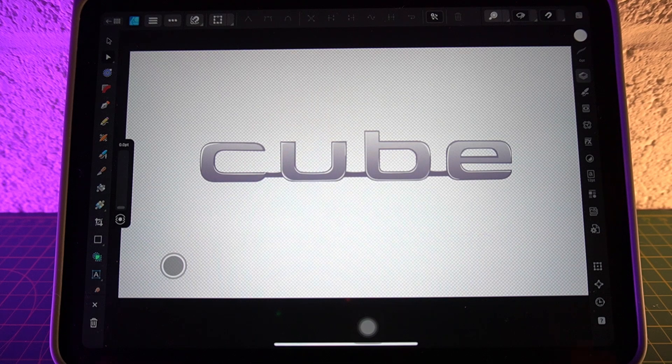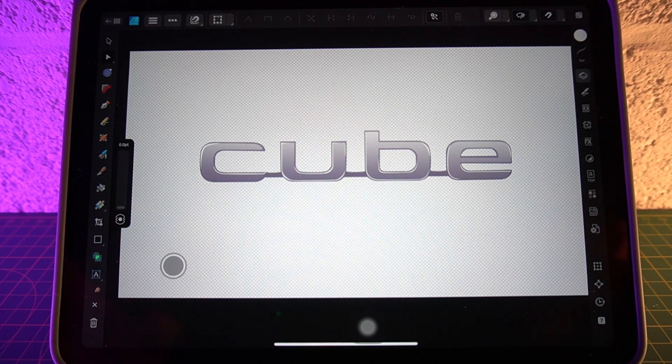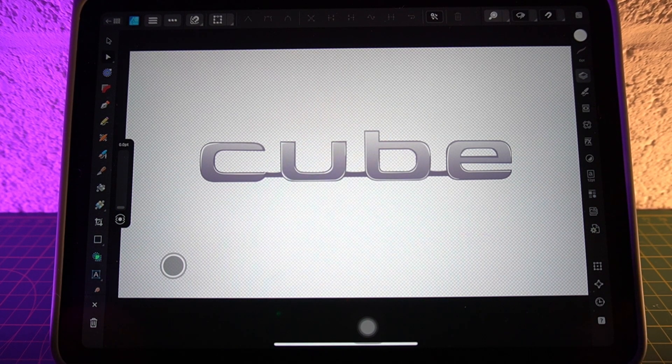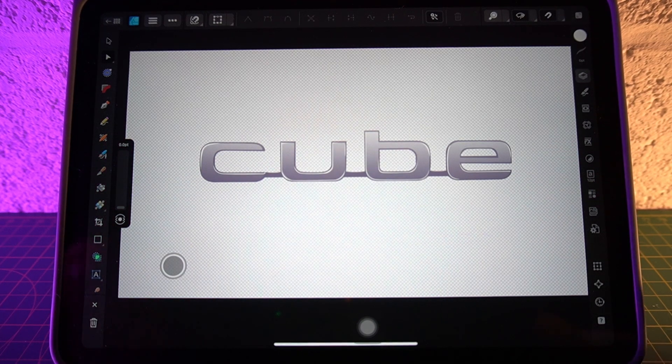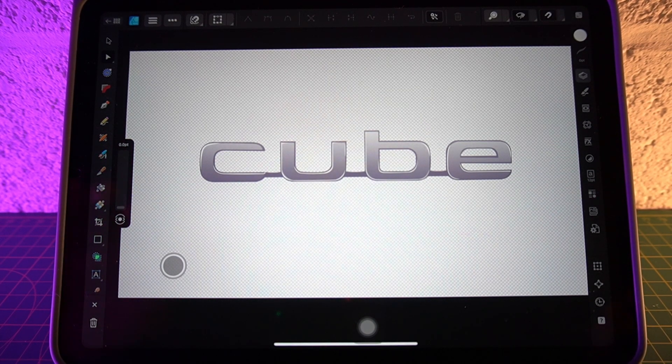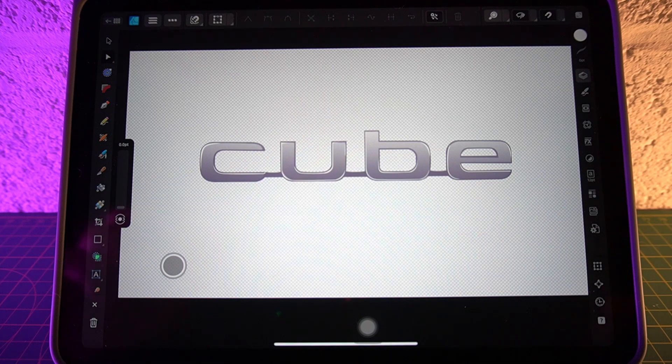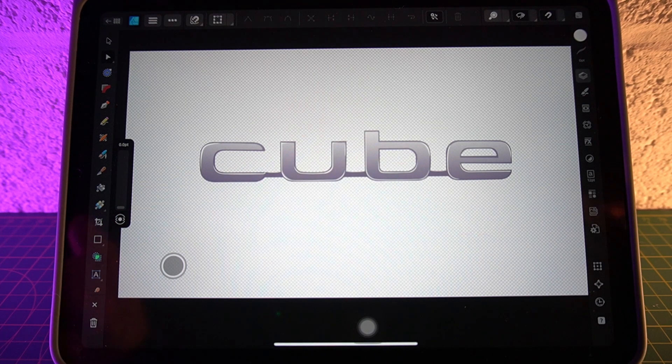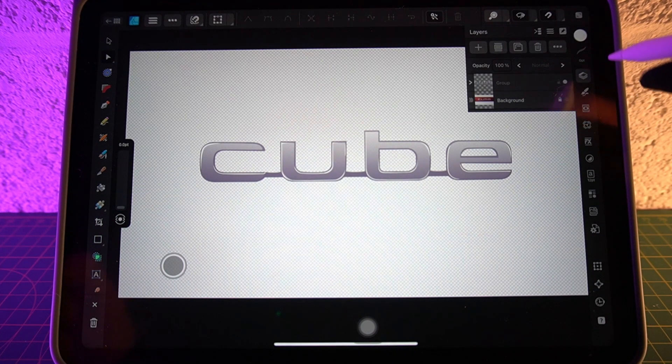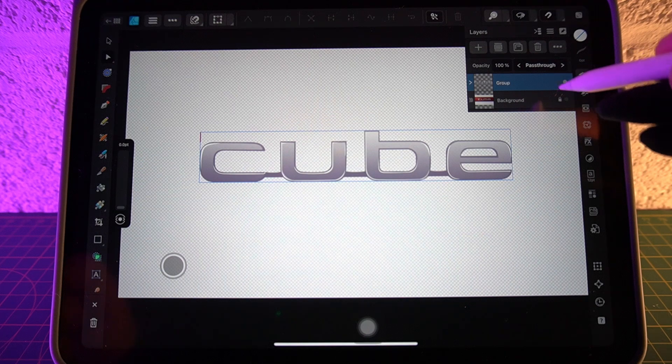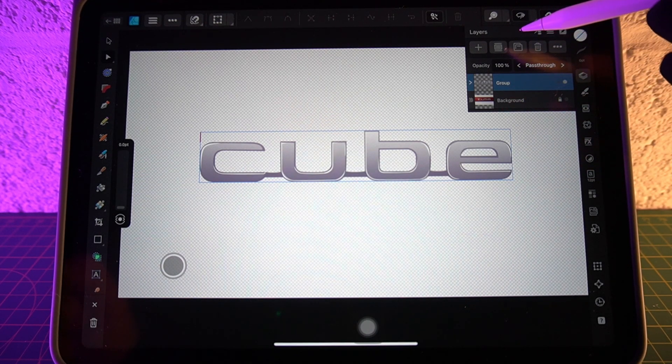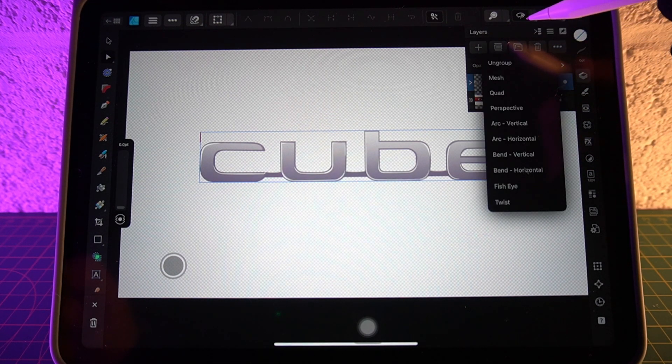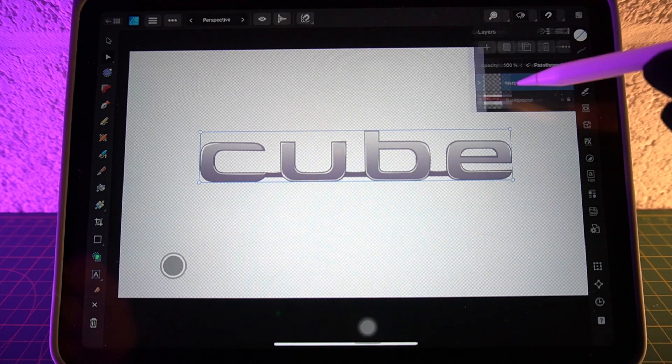Just before I end the video, there is another way I better show you because I know I'm going to get comments if I don't. It's going to be 'why don't you use perspective warp?' Let me show you what happens when I use that. Let's just select our group again from the layers panel, and then we can turn on perspective by using this icon here in the middle. Let's select perspective.